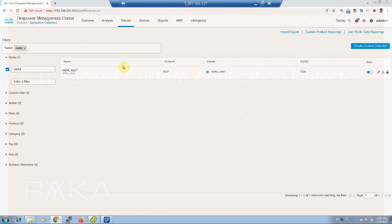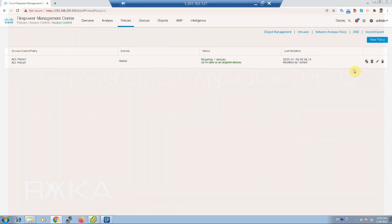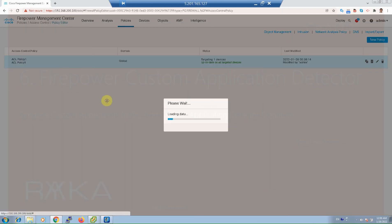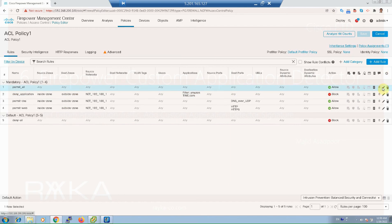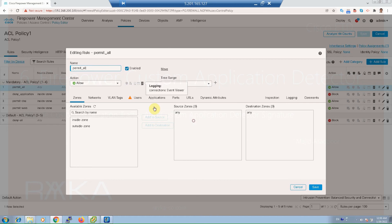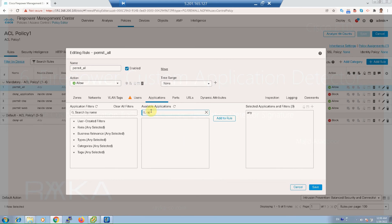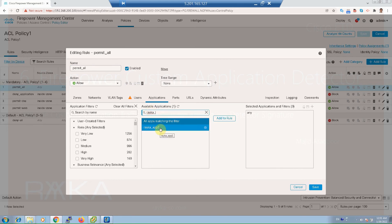Now you are ready to add your custom detector to any access control rule. Go to Policy > Access Control > Access Control Rules, open any rule, and navigate to the Application tab. If you search for 'Raika', your new custom application detector will appear, and you can add it to the rule to filter or allow your custom application traffic.